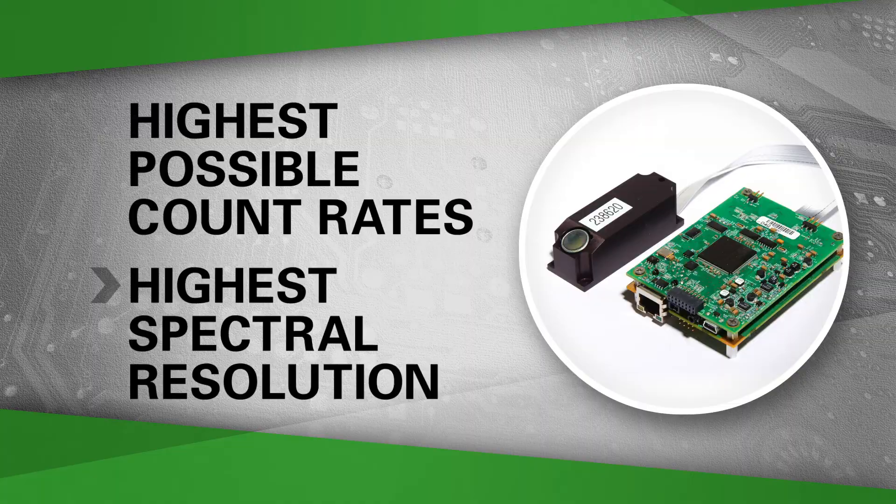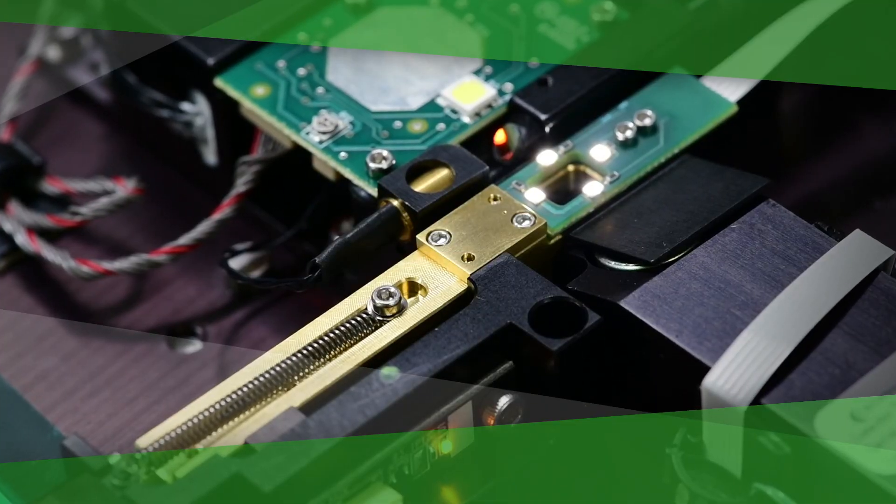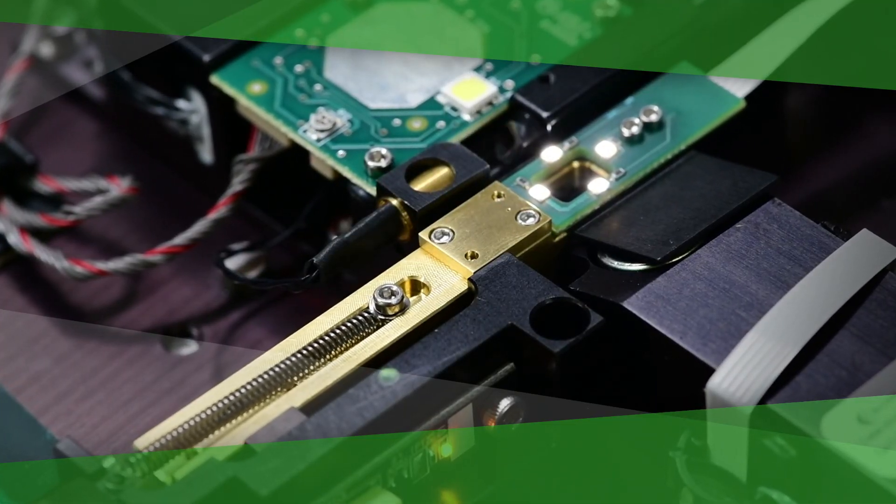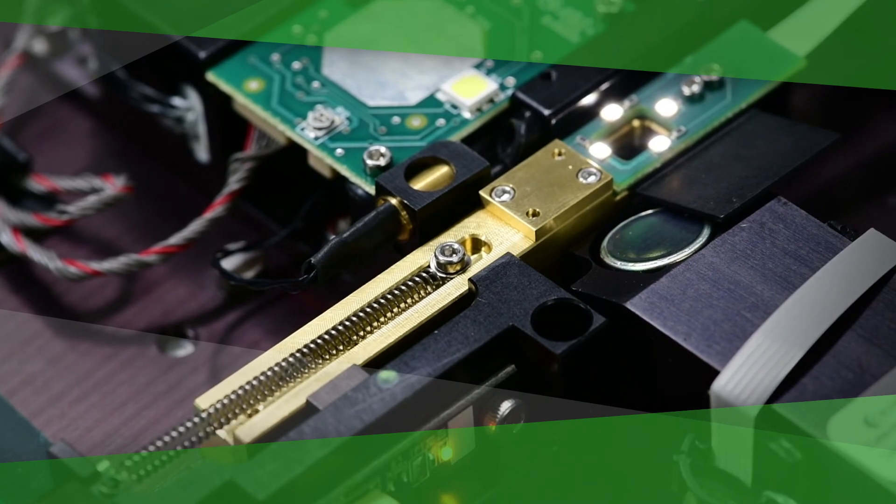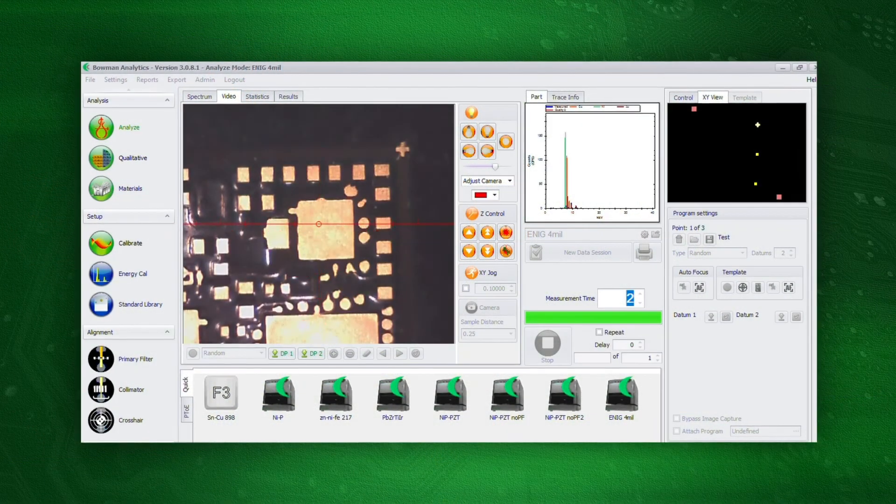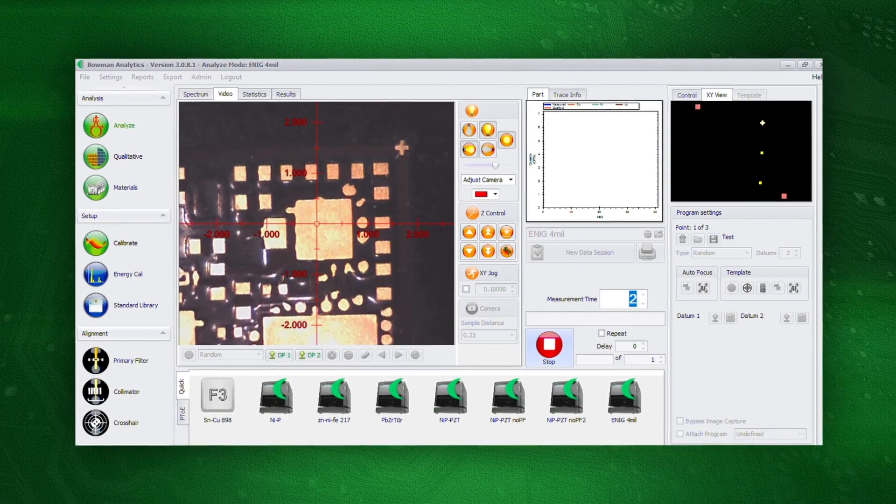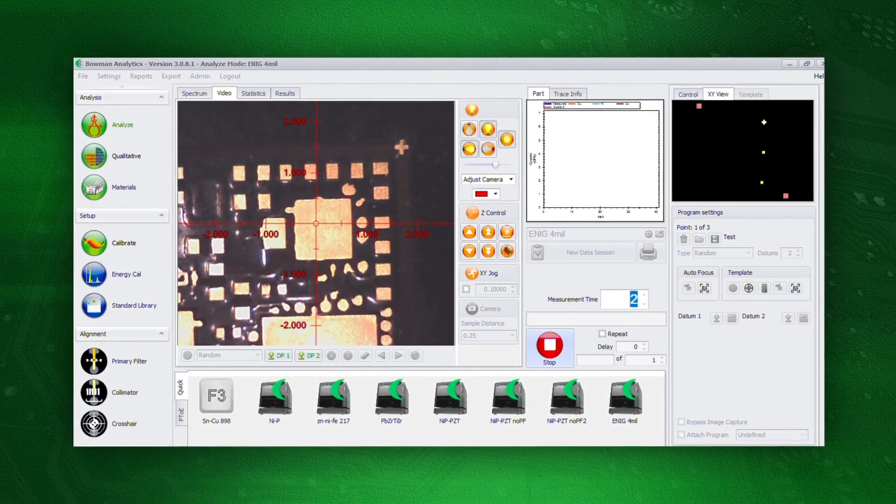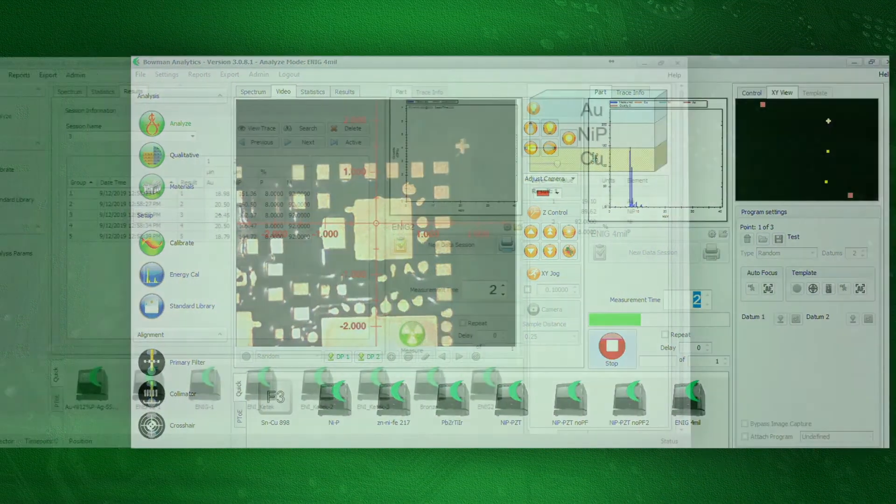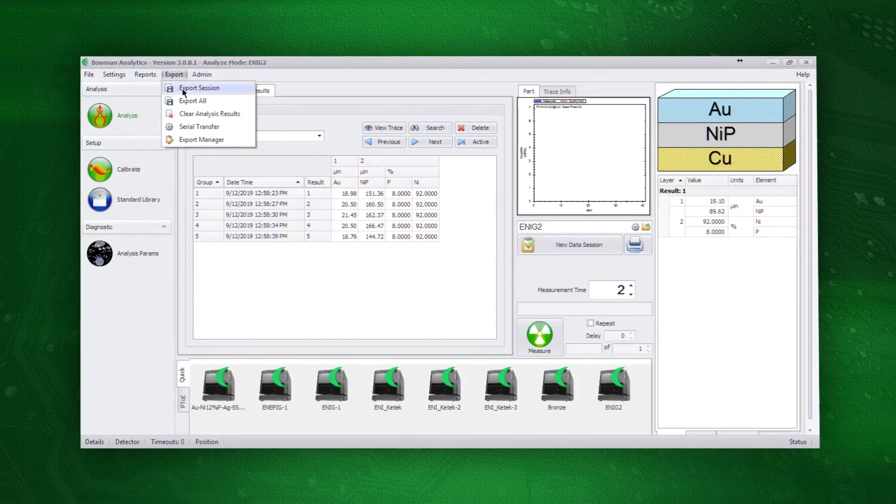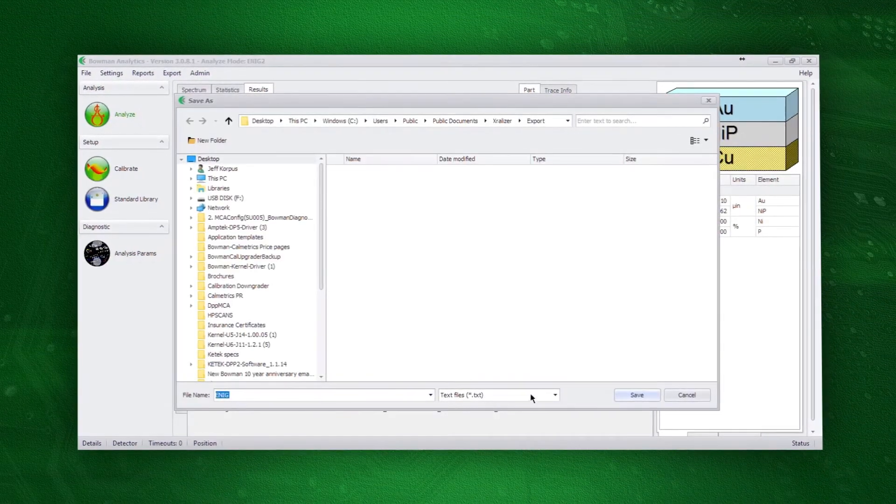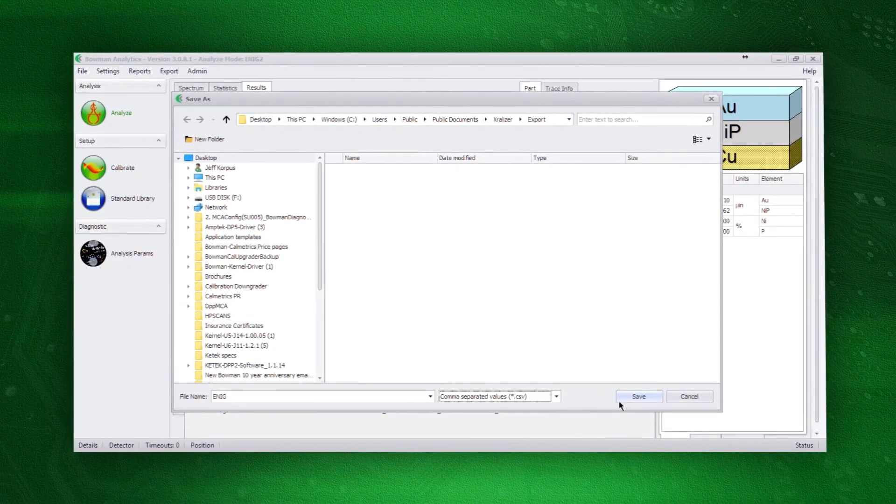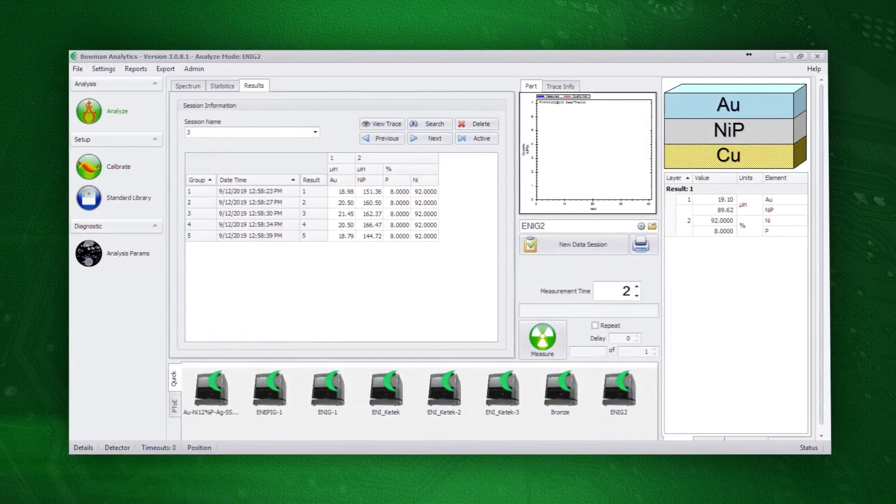The standard configuration for the P-Series includes a four position multiple collimator assembly and a variable focus camera for measurement in recessed areas. Bowman's P-Series XRFs have extensive Excel reporting capabilities, built-in database search features, and flexible third-party interface capabilities.